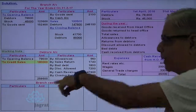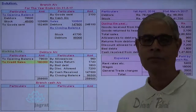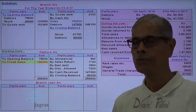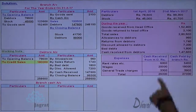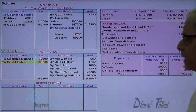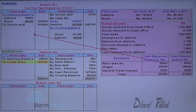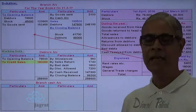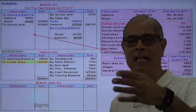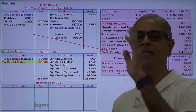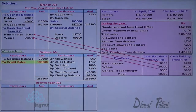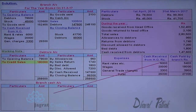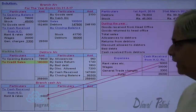This is the cash sent to the branch for meeting the expenses. In the working note, the branch cash account is prepared. These cash receipts will be recorded on the receipt side. This cash is sent to the branch for expenses — branch is the receiver — so the entry is: branch account debit to cash account. The same cash is also recorded on the receipt side of the branch cash account.